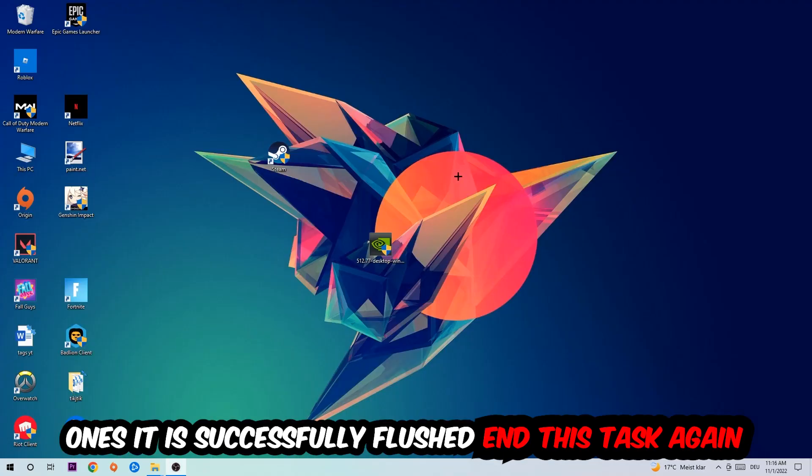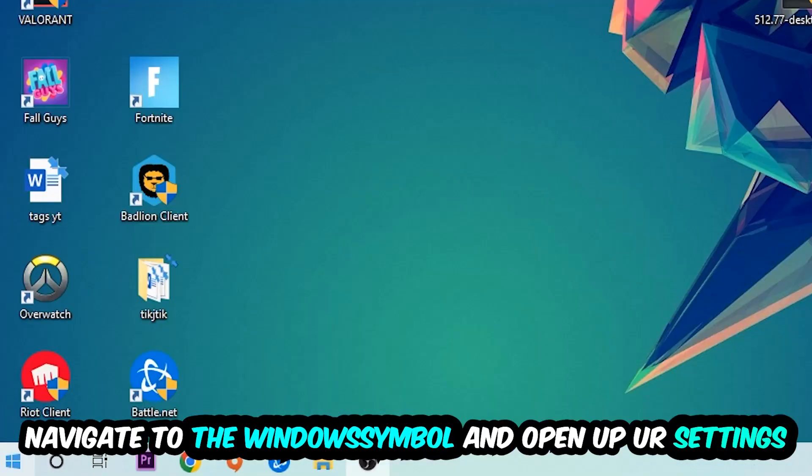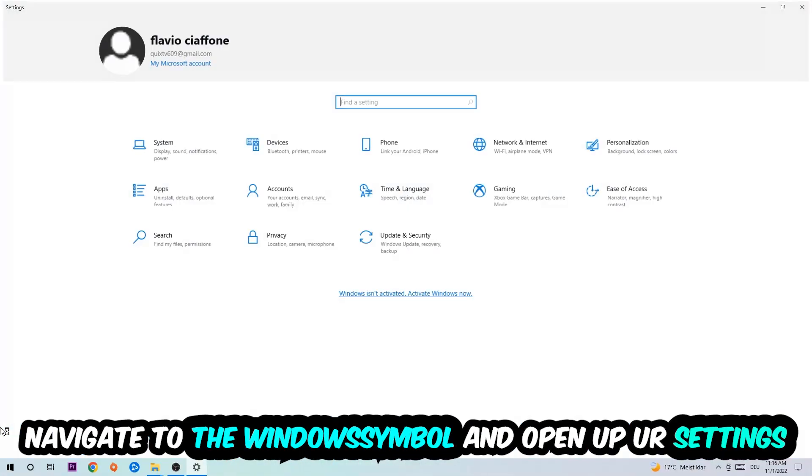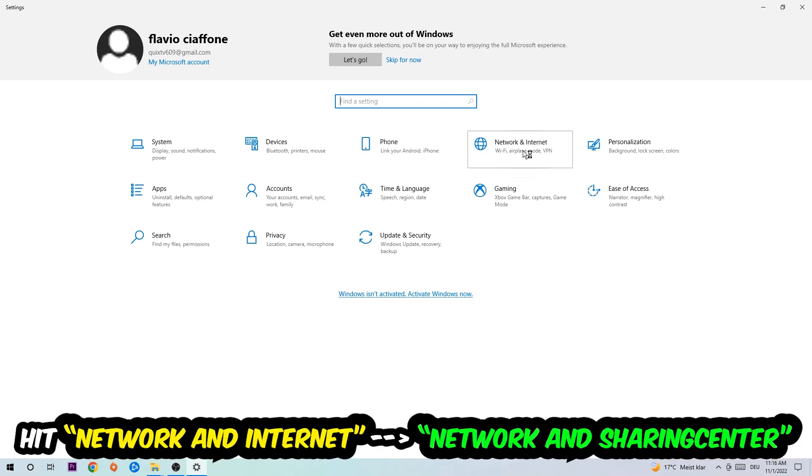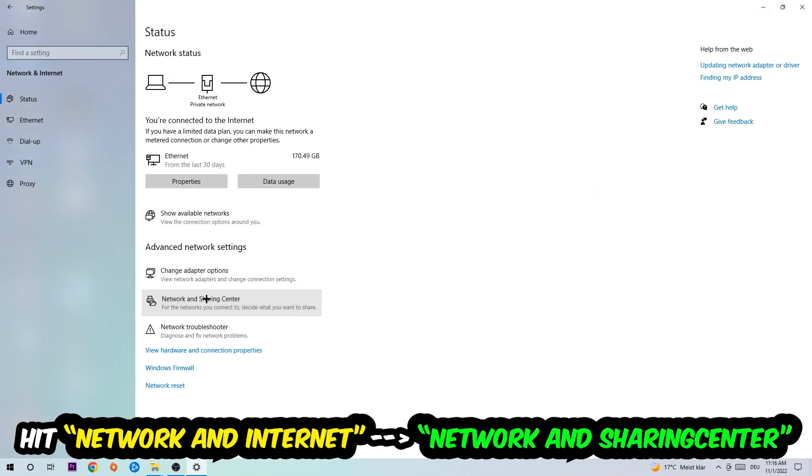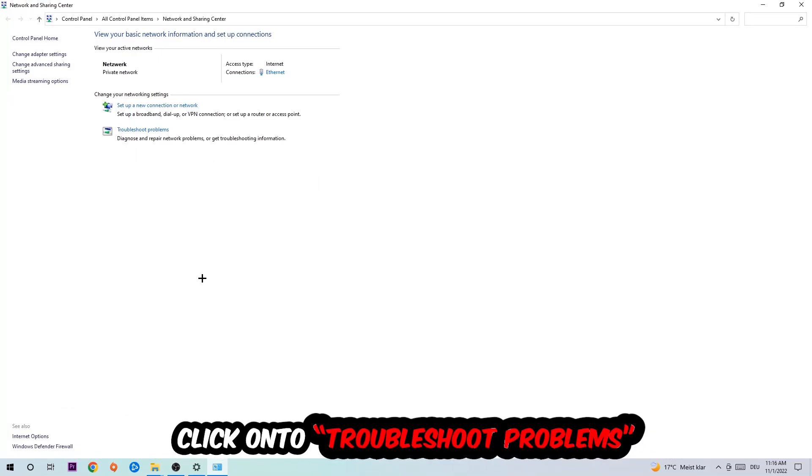Navigate to the bottom left corner, click into the Windows symbol, open up your settings, hit Network and Internet, and now I want you to click into Network and Sharing Center.